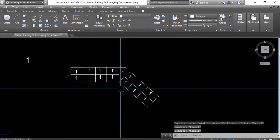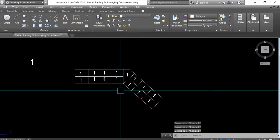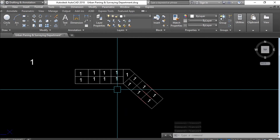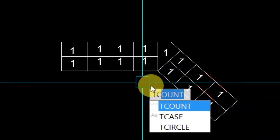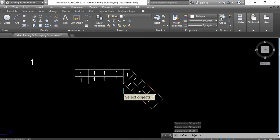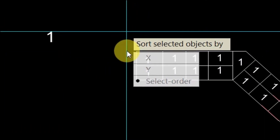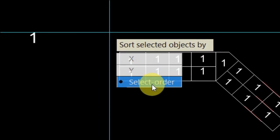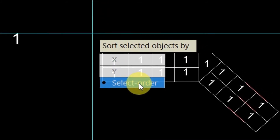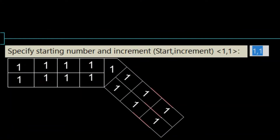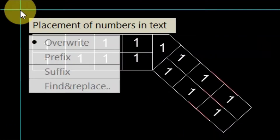That finishes the first step. Next, apply the shortcut command TC (Text Count). Type TC and press Enter. A message appears: select all objects, then press Enter. You'll see a message to sort selected objects by X, Y, or select order. We'll select by order — just click 'Select Order.' Then specify the starting number and increment.